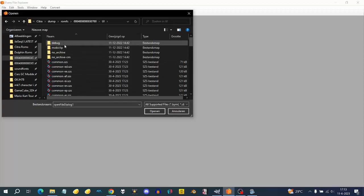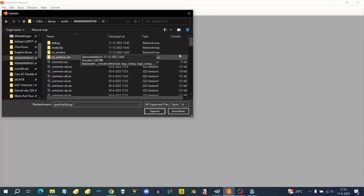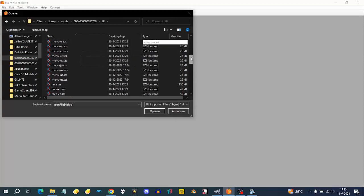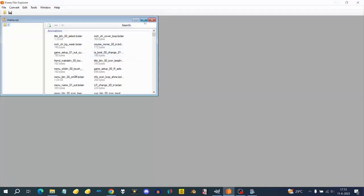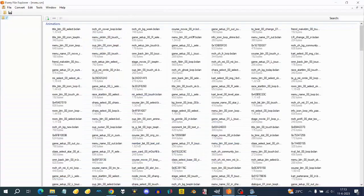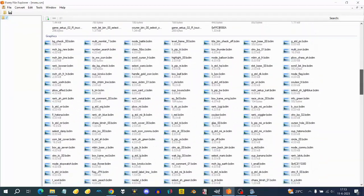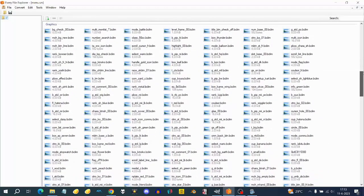First, start by extracting the BCLAM files from menu.ses, which you can get from a dump. You need to dump your ROMFS to get the files. We need a specific set of UI files, so if you just want a character, we need to first extract and select the relevant files.